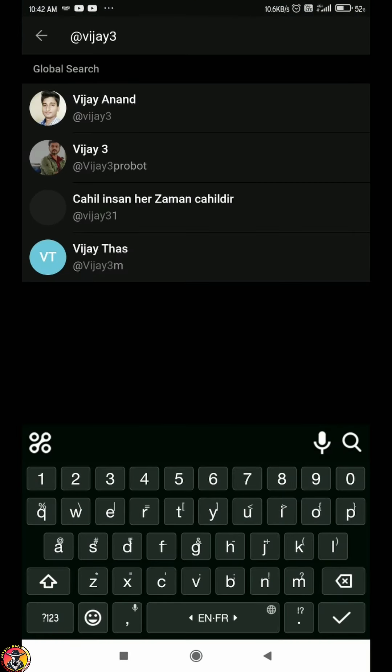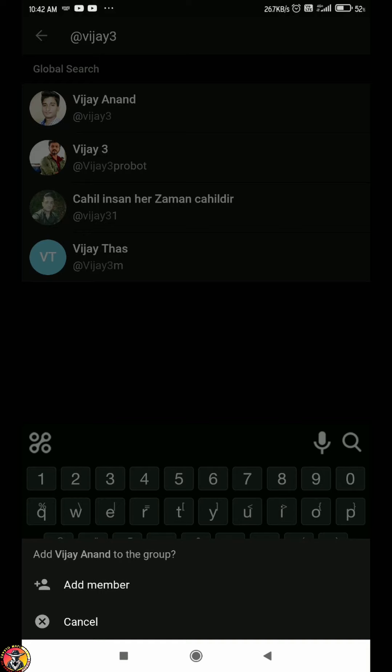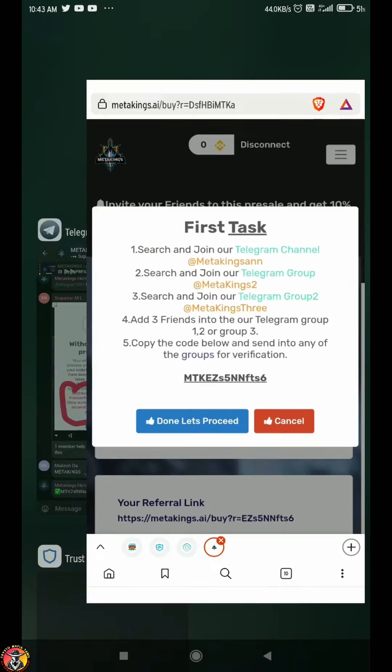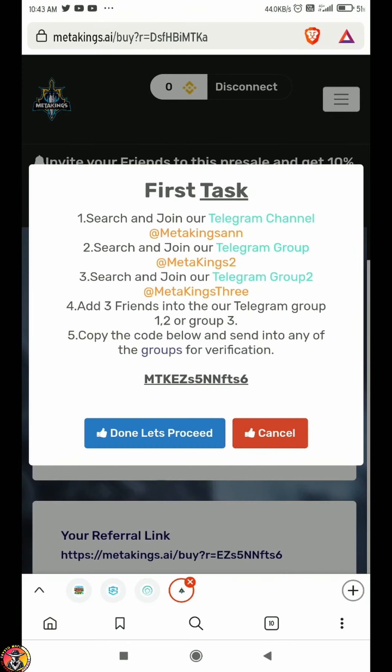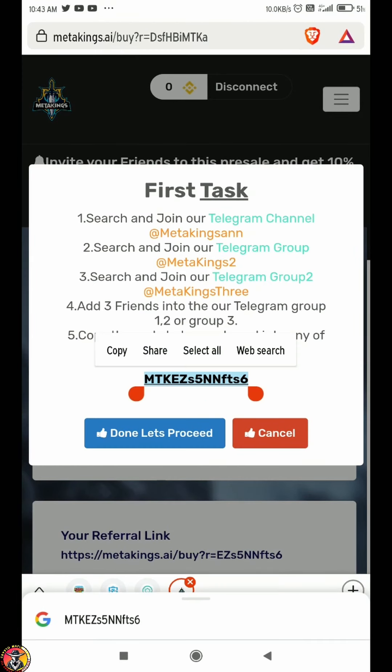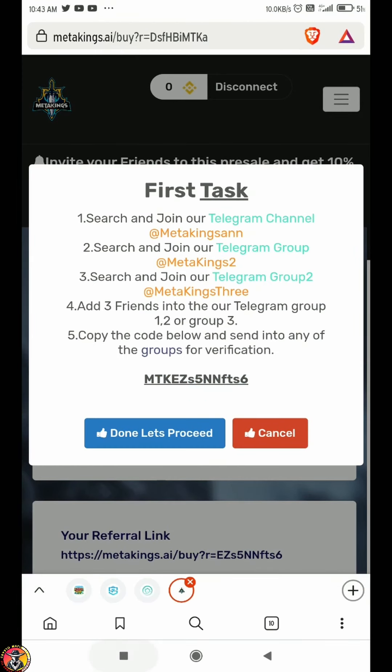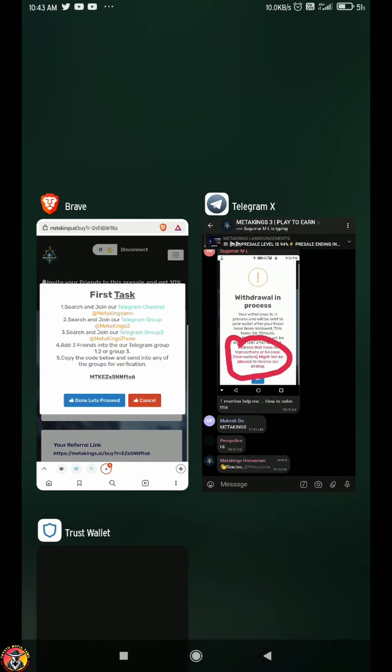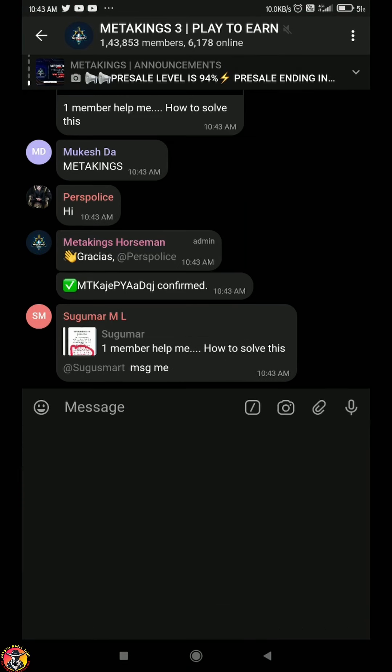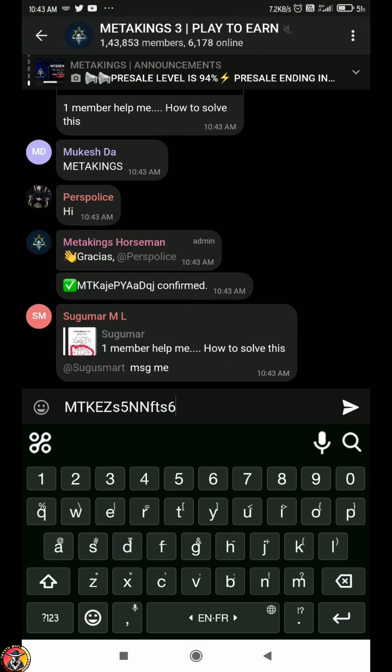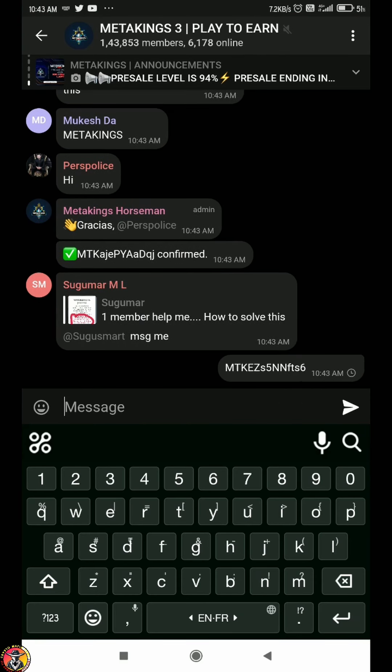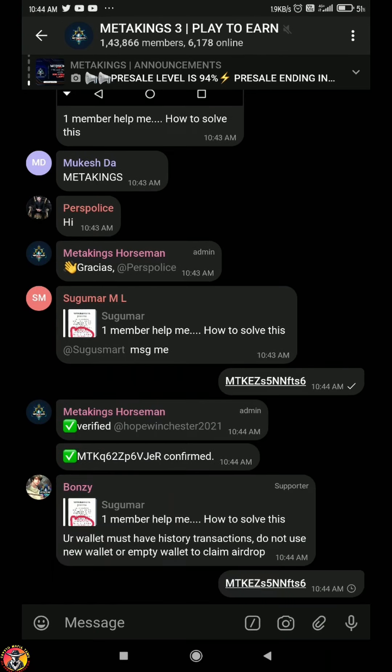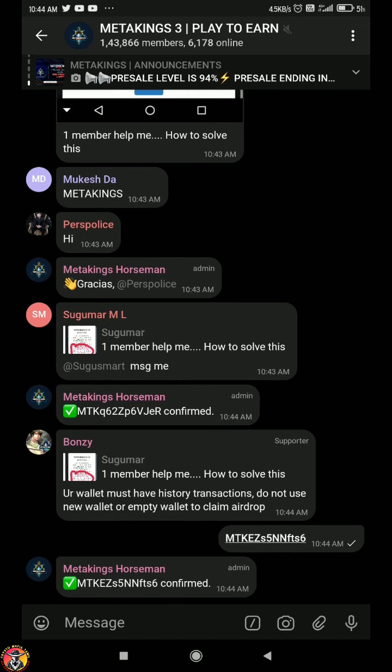There are 3 types of groups. If you type in your name, you can join based on the last letter. You can join the Telegram group.